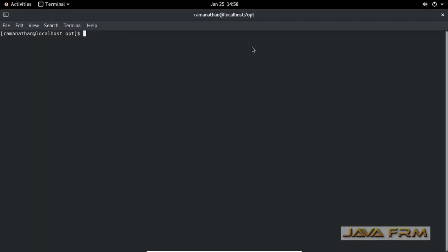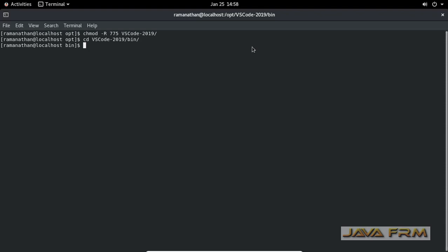I am opening the terminal now. First thing is I am giving permission to Visual Studio Code directory so that other users also can execute that command.